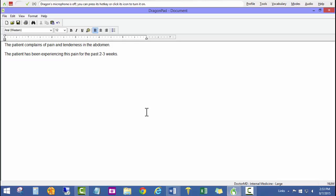And there you go, 100% accuracy out of the box. Once we do some more training and dictate some more things, you'll see how accurate this particular Dragon profile really is.